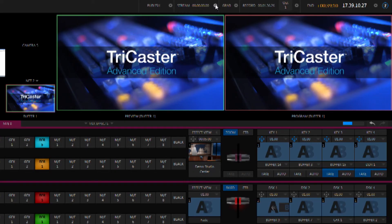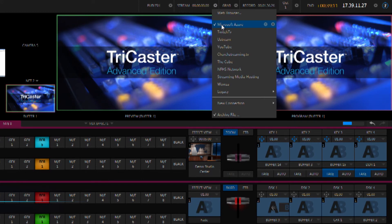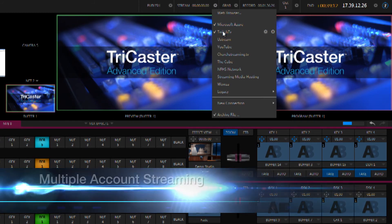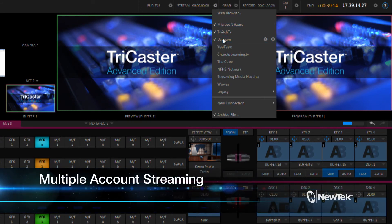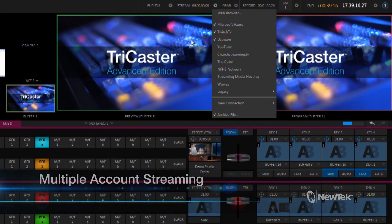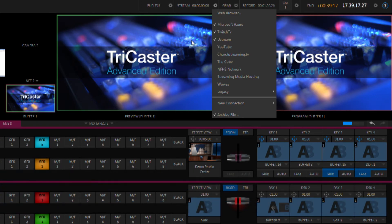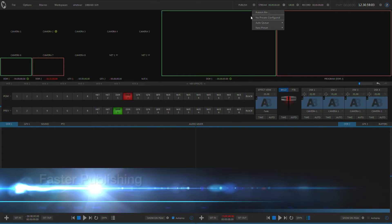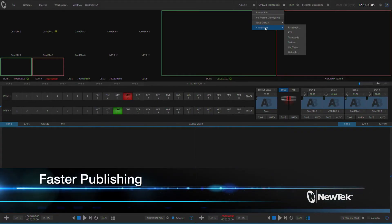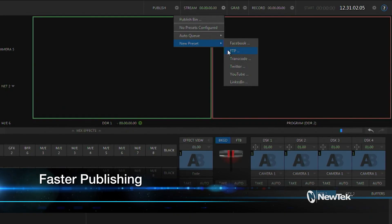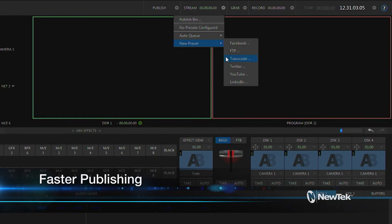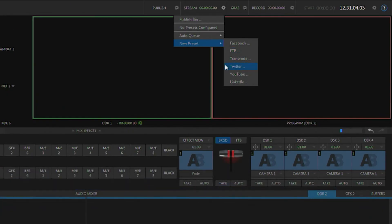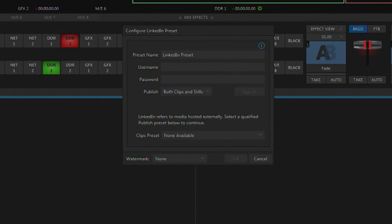A simplified streaming panel now lets you stream to multiple destinations from a single TriCaster system. You can easily select your streaming destinations and now stream in up to full 1080p resolution. LinkedIn has been added to the social media destinations and social media connections can be configured faster now because instead of having to exit out of the live production environment, it can be done while in a live session.